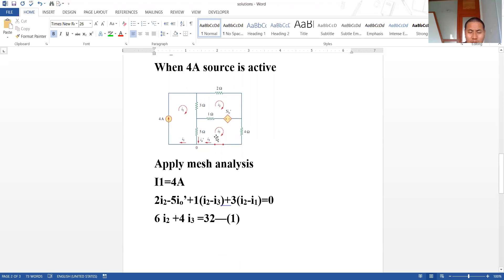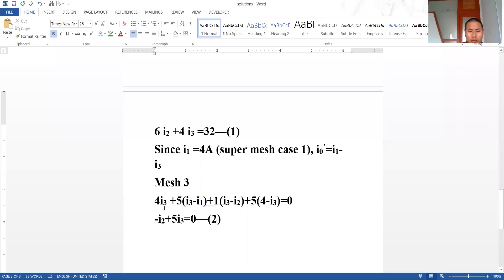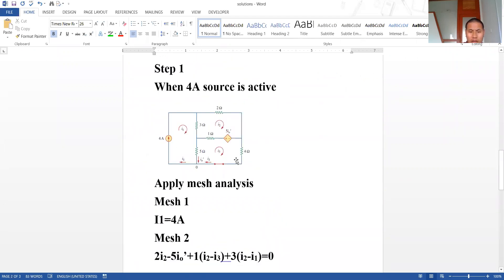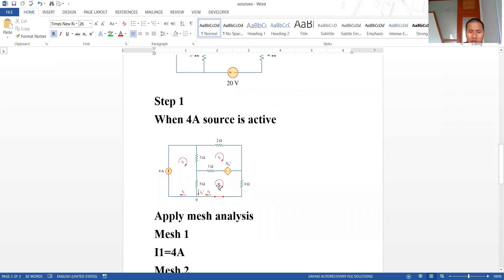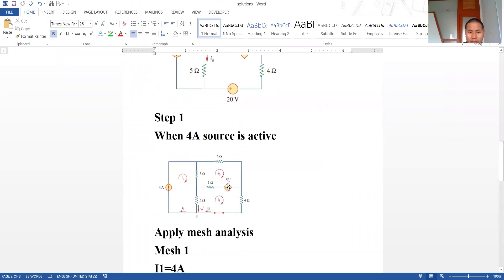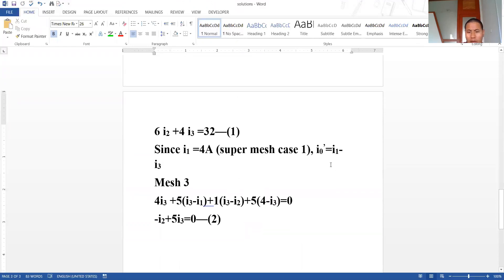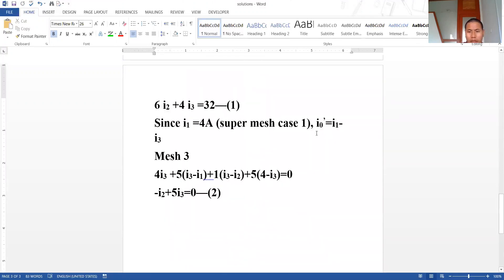For the third mesh, we got: 4·I3 + 5·(I3 − I1) + 1·(I3 − I2) + 5·I_x' equals zero. Since I_x' equals I1 minus I3, and I1 is 4, substituting and simplifying gives: −I2 + 5·I3 = 0. Let's call this Equation 2.